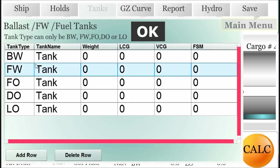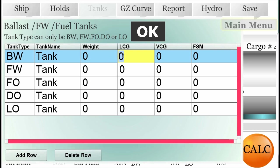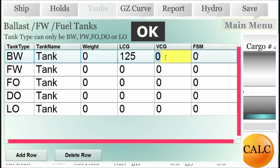The tanks follow next. If we need to add a tank, just tap the 'Add' button. The tank types can only be FO, DO, LO, FW, and BW.